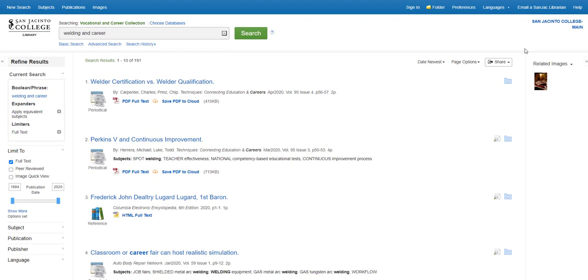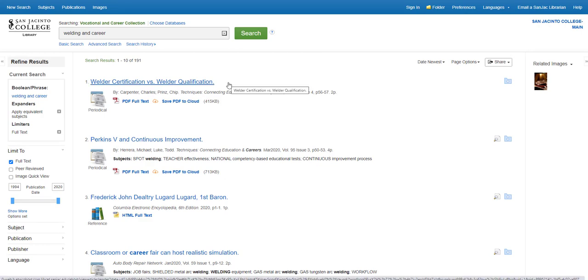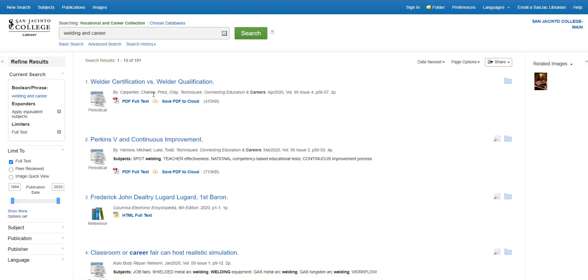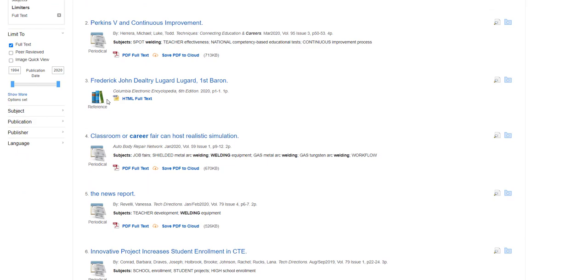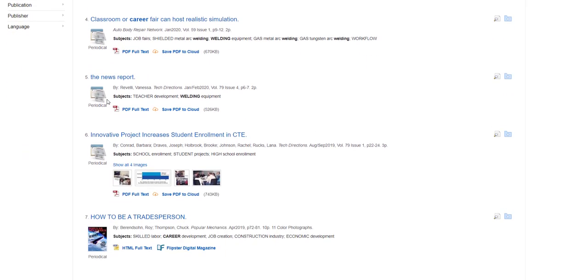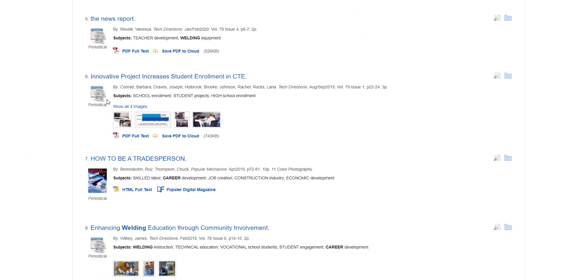The results of your search appear in the middle of the screen and are sorted by the most recent. Each search result record contains the title of the article, the author, the publication it originally appeared in, a link to the full text of the article, and an icon telling you what type of article it is, whether it came from a periodical or magazine, a newspaper, a reference book, or an academic journal.